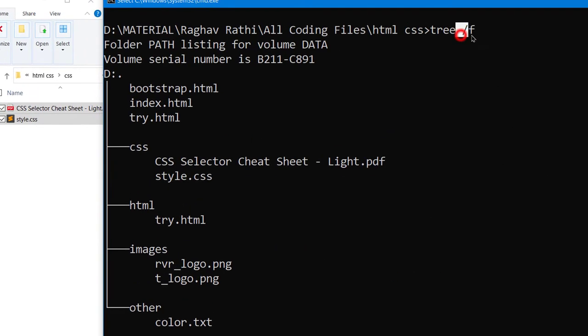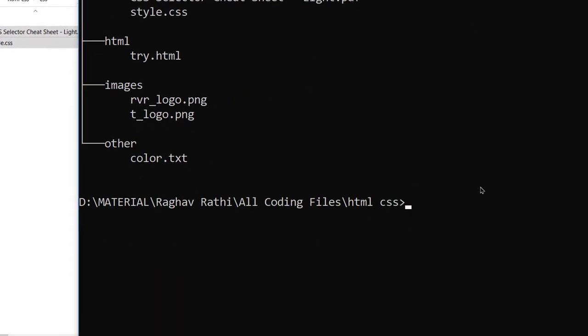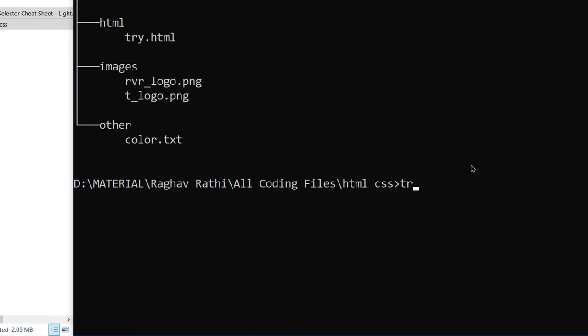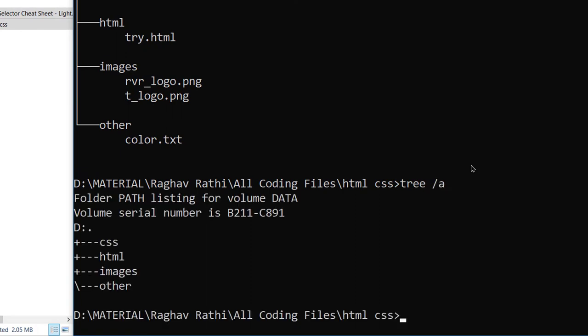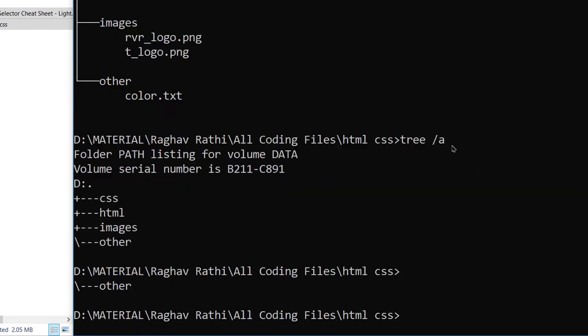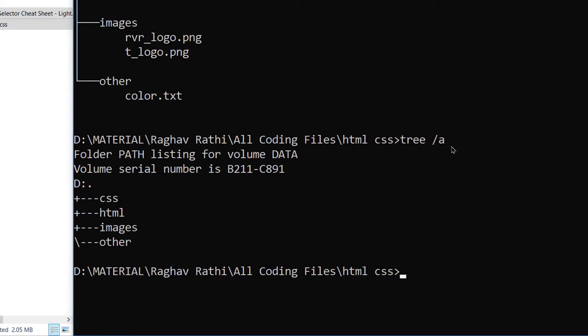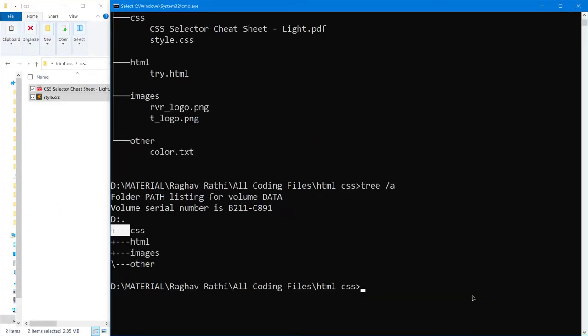You can type tree then slash a. So you can see the appearance has changed. To see the changes very carefully you can do like this: slash f slash a.